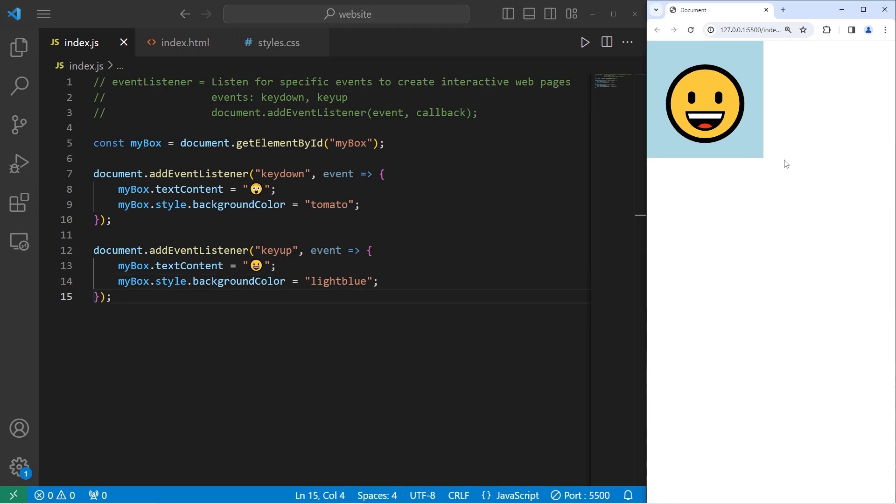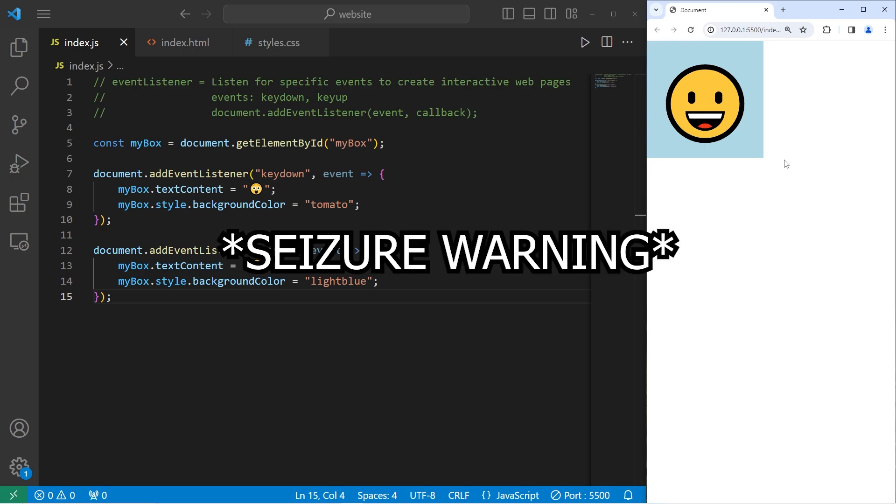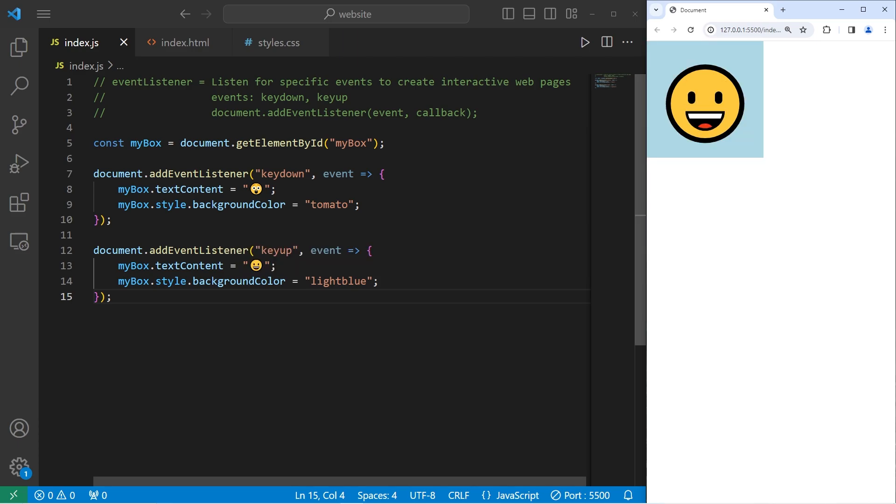Now, if I were to hold down a button, the HTML and CSS is going to change until I release that button, which I am about to now in three, two, one, go. I'm going to try and press the spacebar as fast as I can. Seizure warning. Let's go. Okay, it's about time we move on.